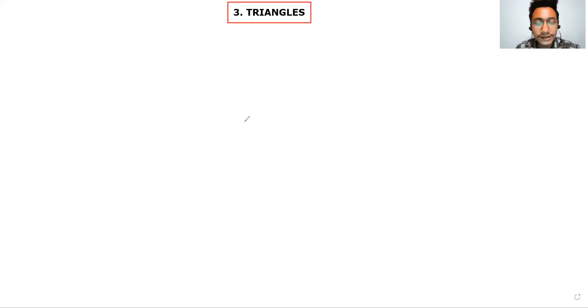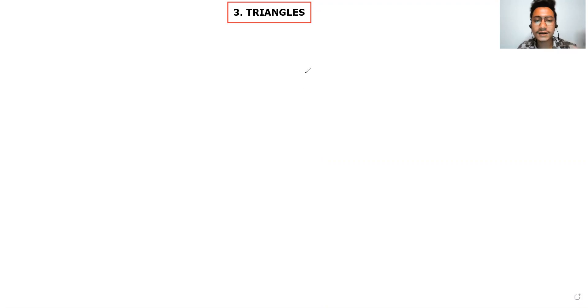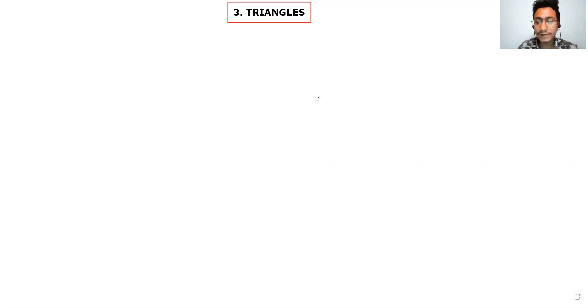Hello everyone. In this lecture we are starting a new chapter in geometry. The topic name is triangle. Triangle is a very important chapter — in 9th, 10th, 11th, 12th, you will not leave this chapter behind. Love with triangles, it's an important chapter. Next year, when you come to 10th, definitely 15 to 20 marks of questions will be from this chapter.